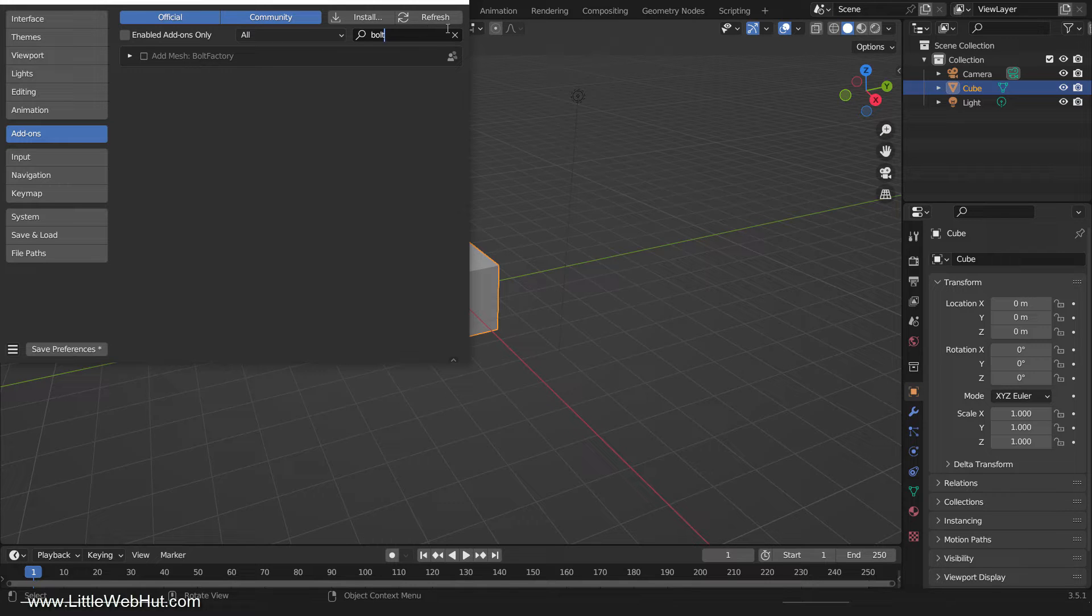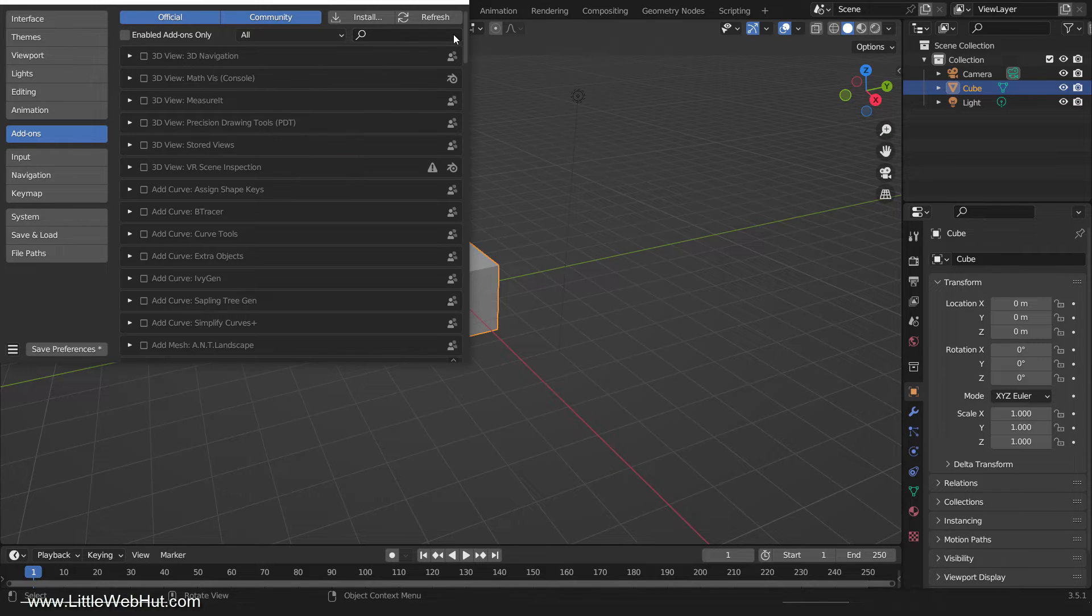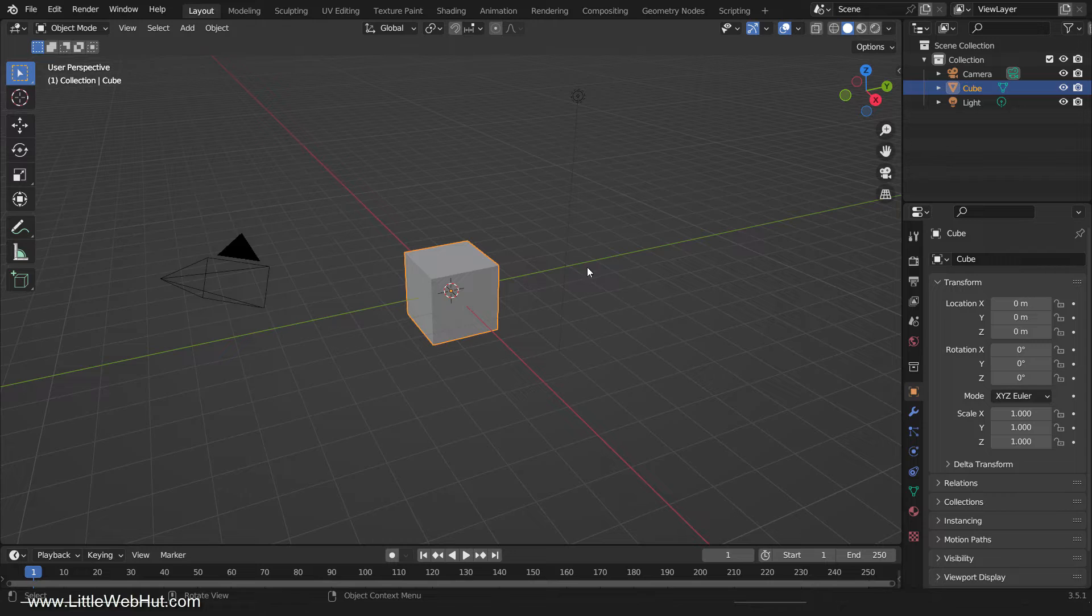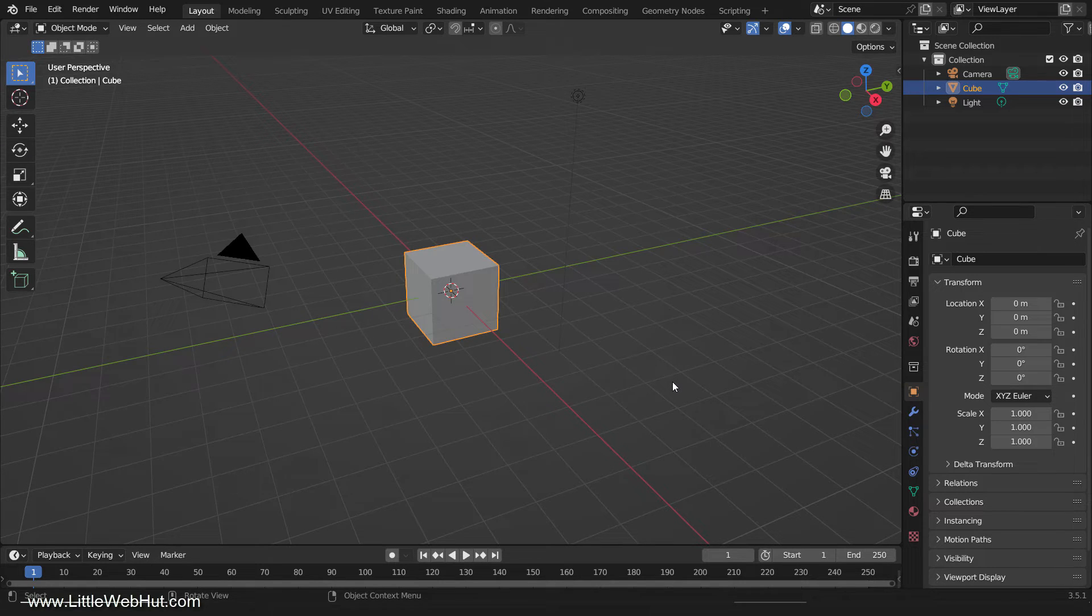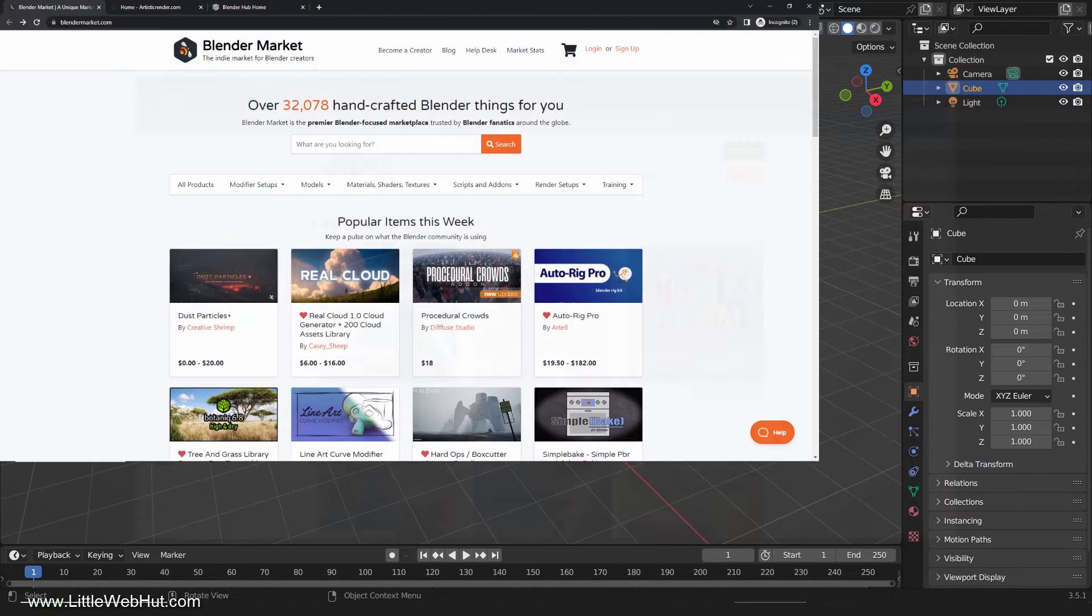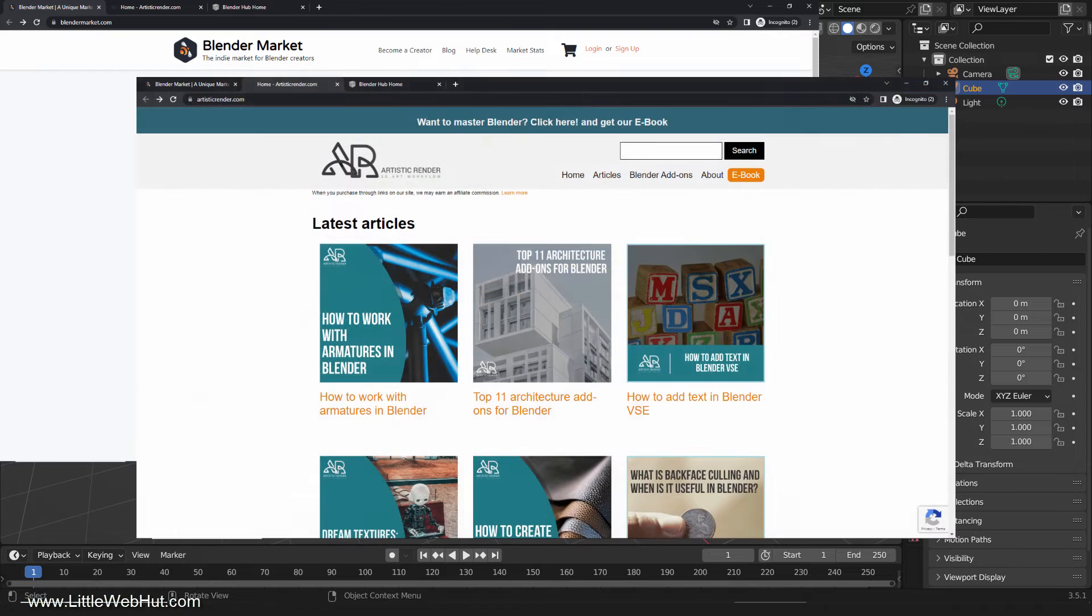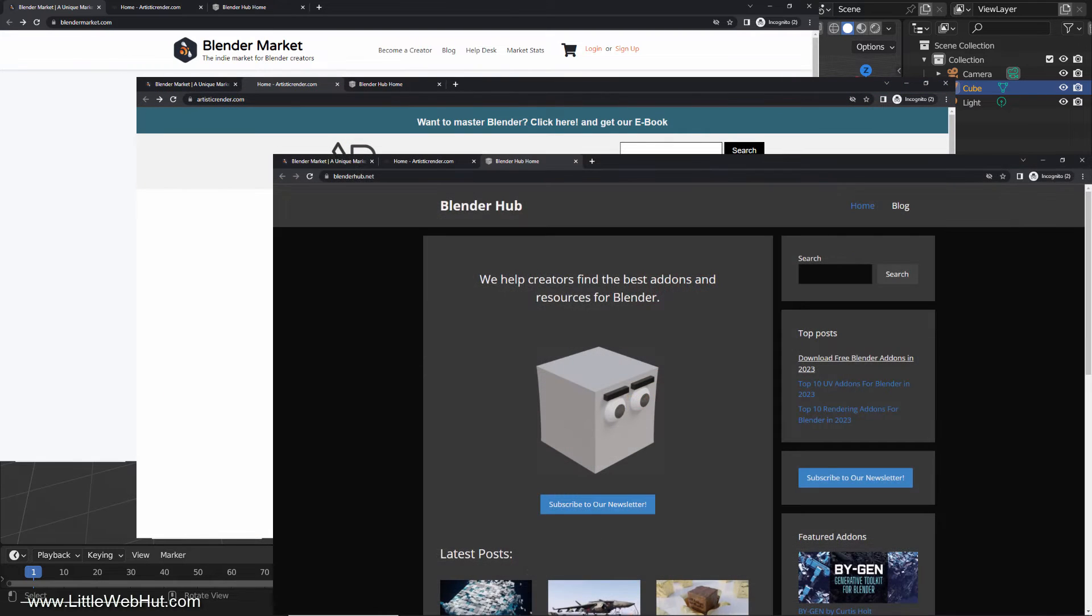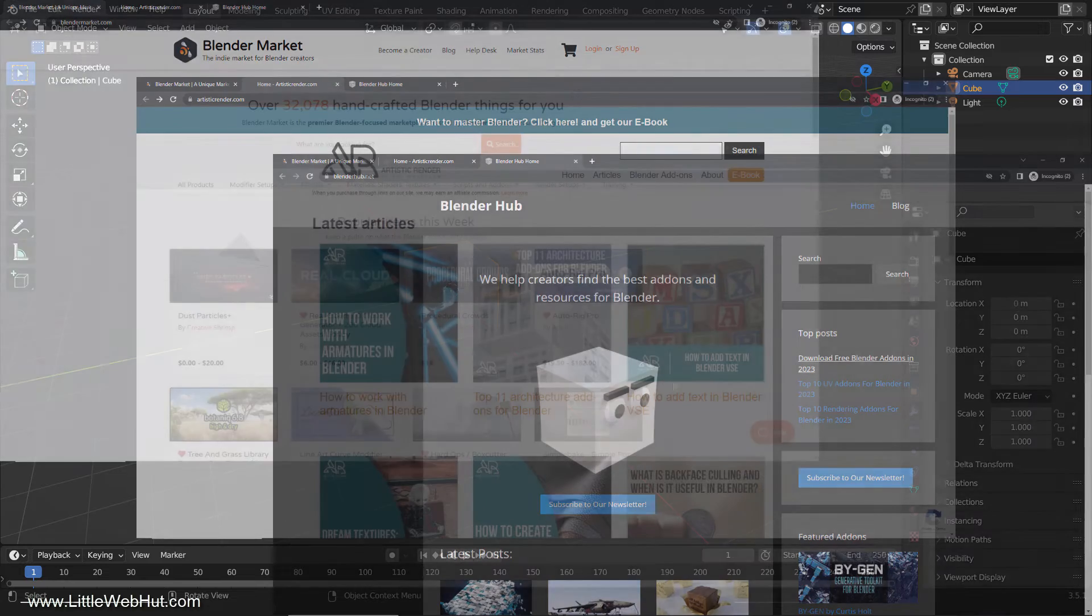To access the external add-ons, you need to download them from online sources. There are many websites that offer Blender add-ons, such as Blender Market, Artistic Render, Blender Hub, etc. You can also find some add-ons on other platforms.